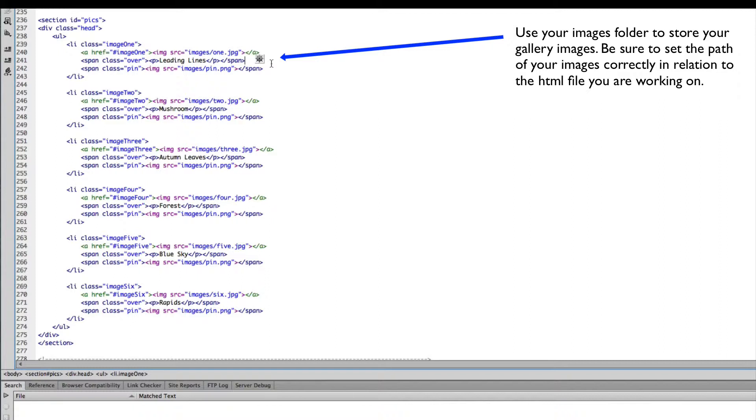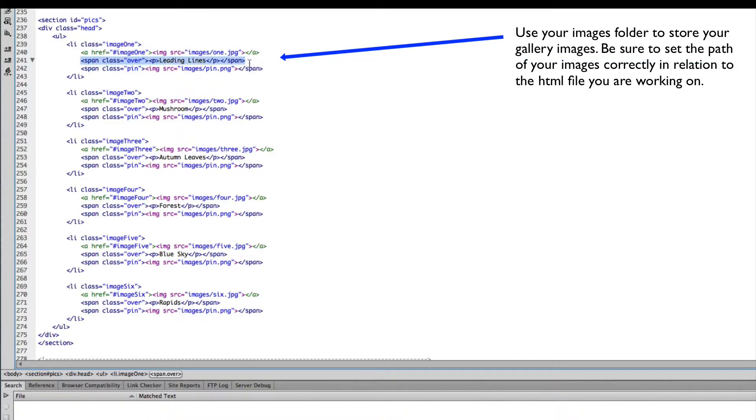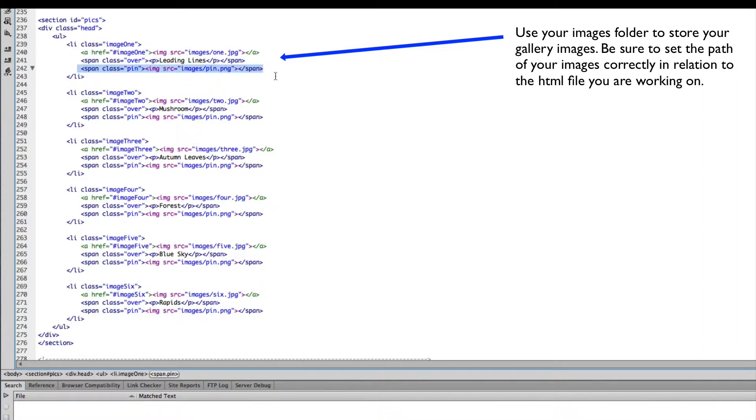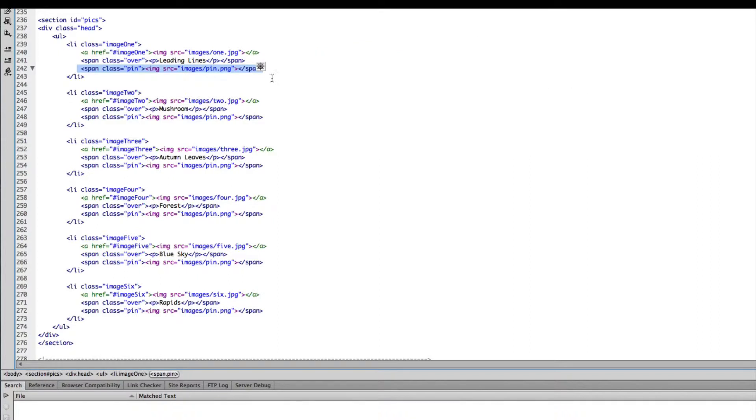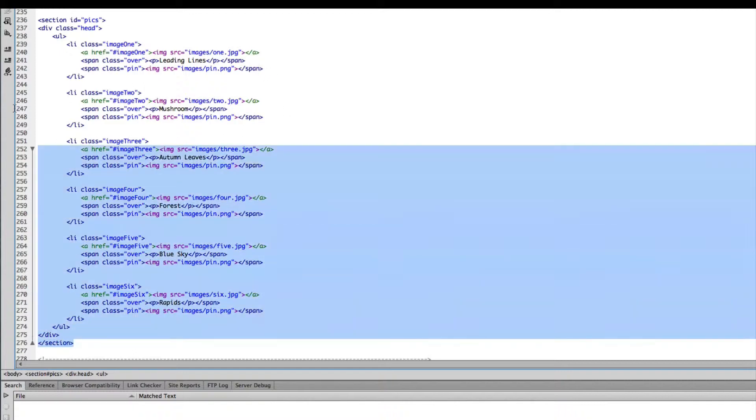I've also added two span tags. One span tag will contain the description of each of the images, and the second span will display the pin on top of each of the images. It's more of a personal visual preference than anything else. So that's the basic structure you'll need to hold the gallery.